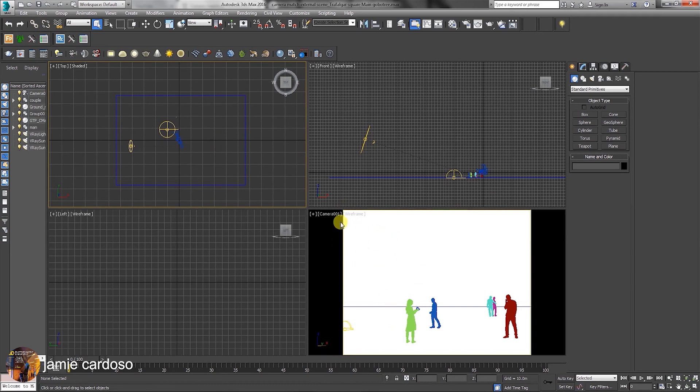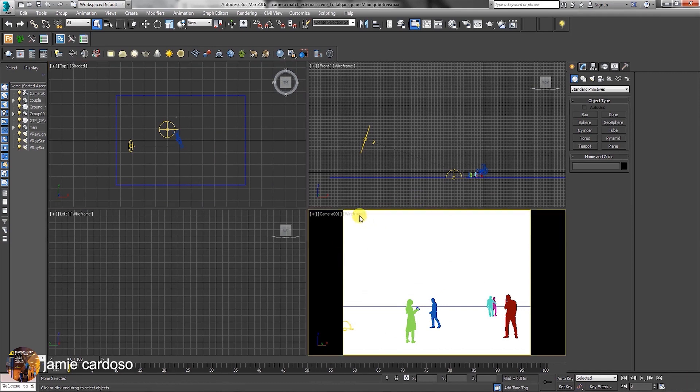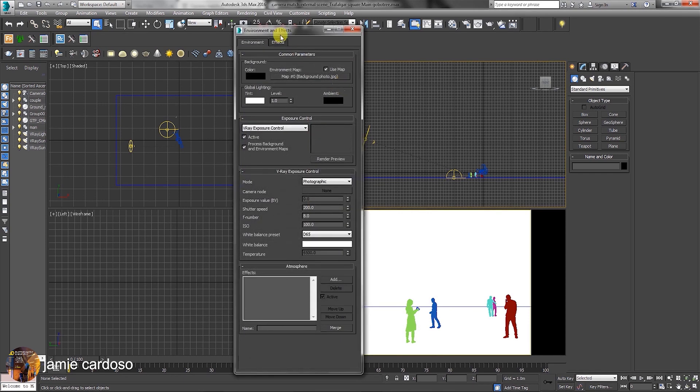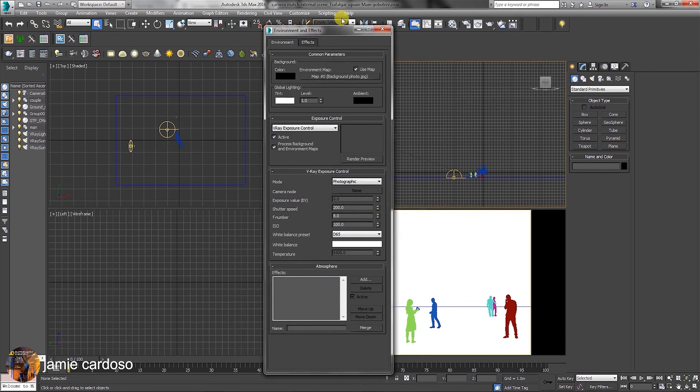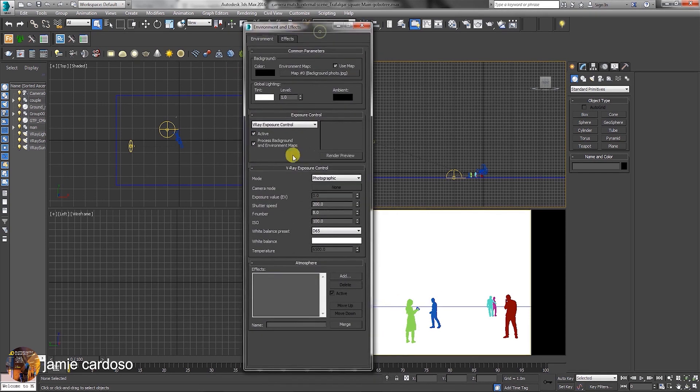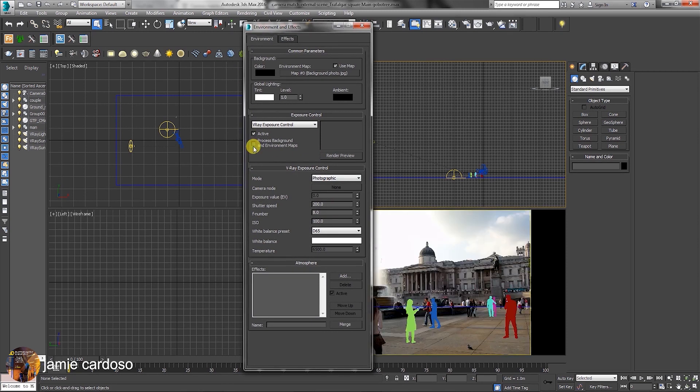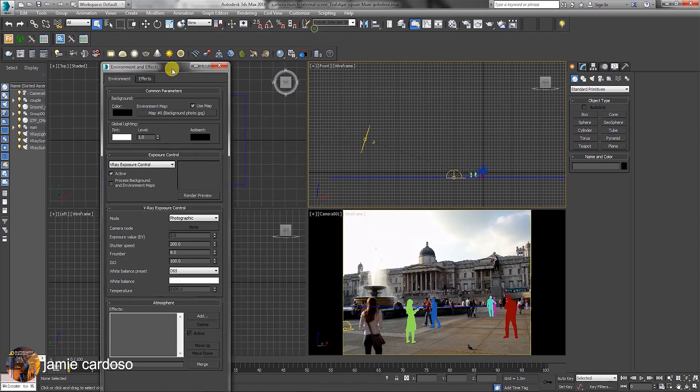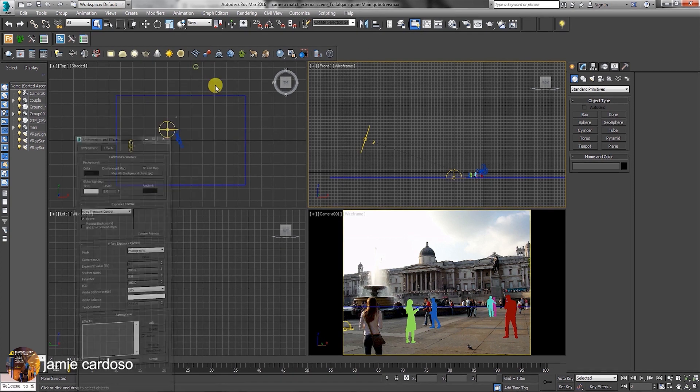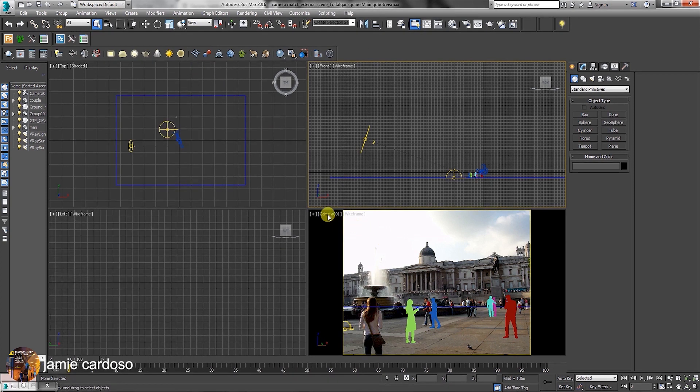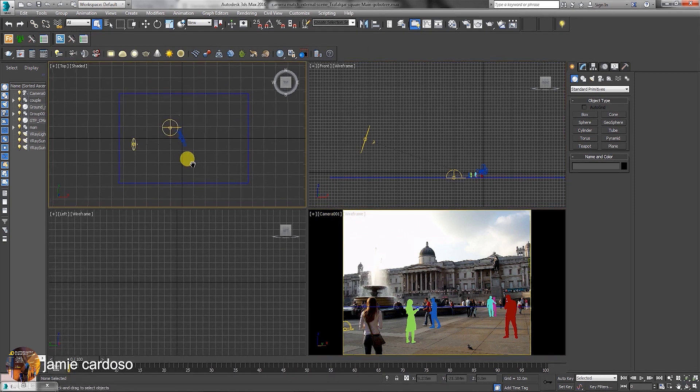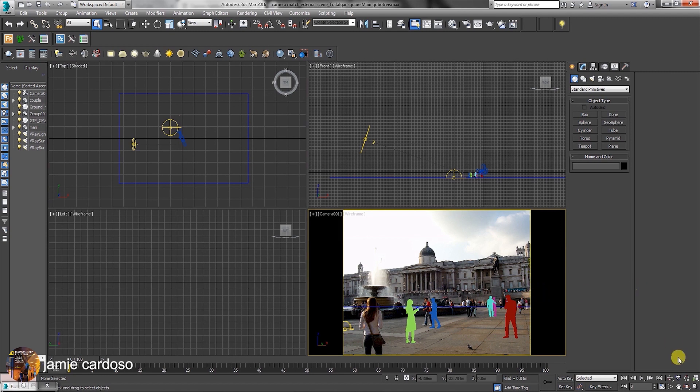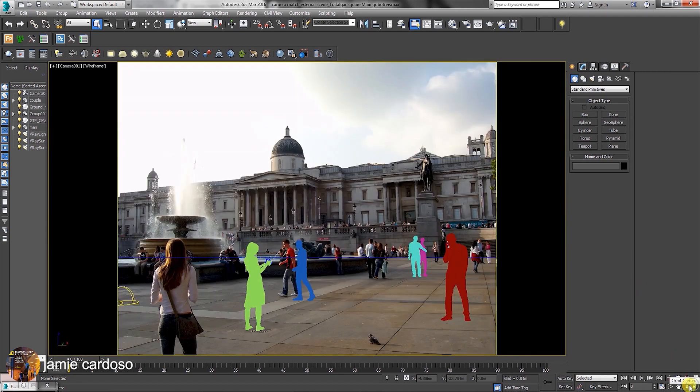Because of the V-Ray exposure control settings, the current background image is white and cannot be seen. We're going to start by pressing A on your keyboard to bring up the environment effects dialogue. Next, uncheck the option to process background and environment maps. Minimize the dialogue. This is the camera that was previously matched. Let's maximize the viewport.